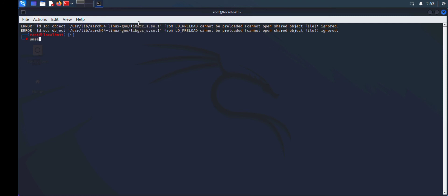But you can temporarily fix it by typing the command unset LD_PRELOAD, and you shouldn't be getting these errors in the particular terminal you're working on. That's just it.